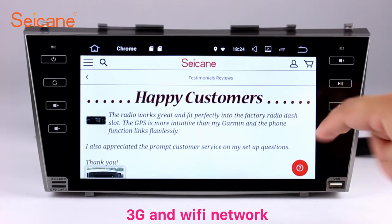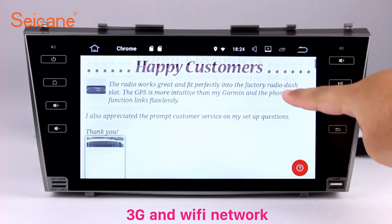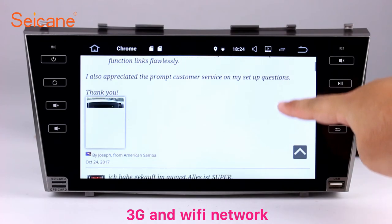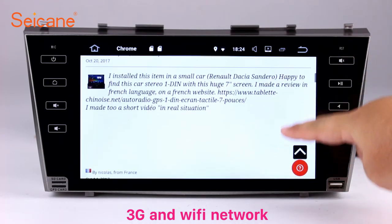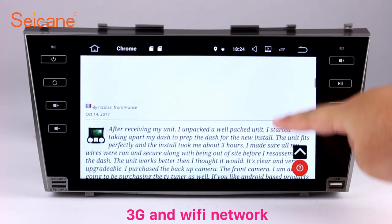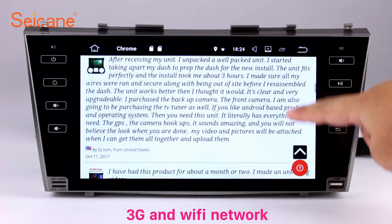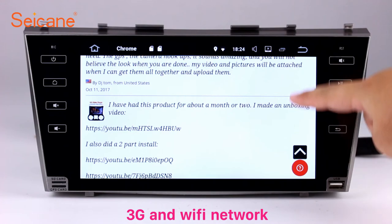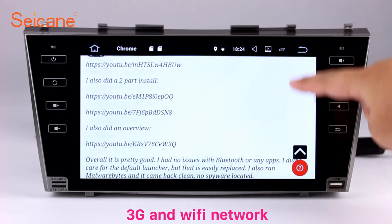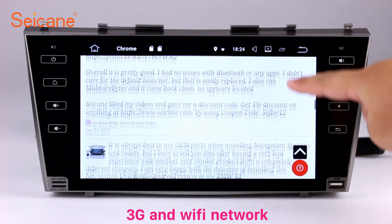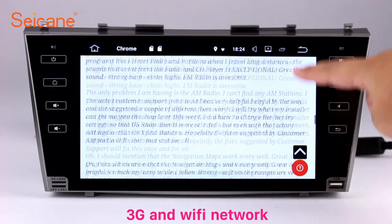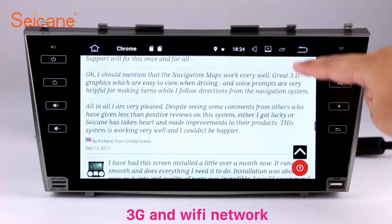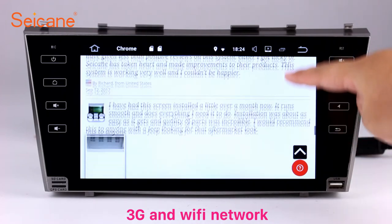Wi-Fi. Surf on the Internet by Wi-Fi function. You can set a Wi-Fi hotspot in your cell phone and connect this unit to your phone. Then you can enjoy eLife service as you like.